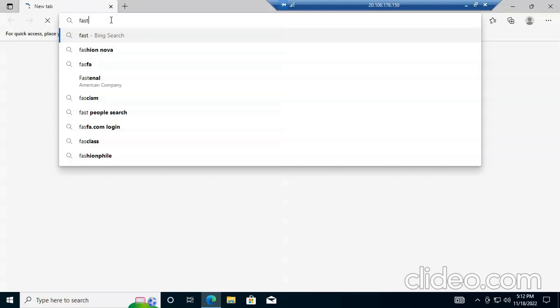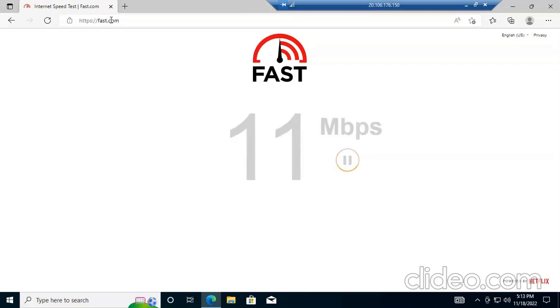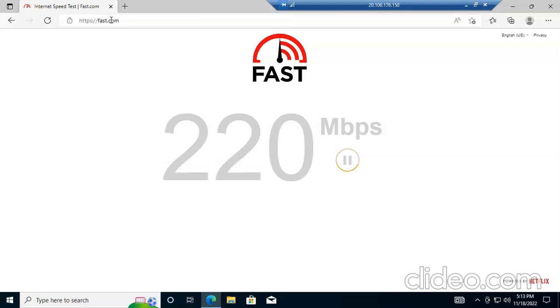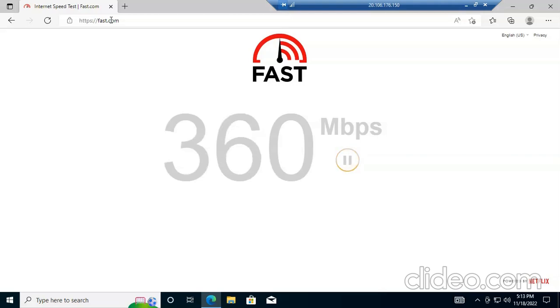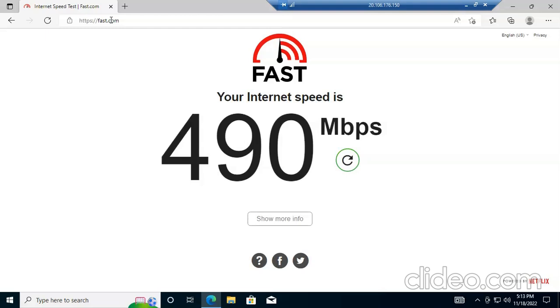I am going to Fast.com to test the speed. We can see here we got 220 Mbps, 300 Mbps, 280 Mbps, 260 Mbps — a huge internet speed. My native speed was only 14 Mbps but here we get 490 Mbps, so you can easily work without any problem.